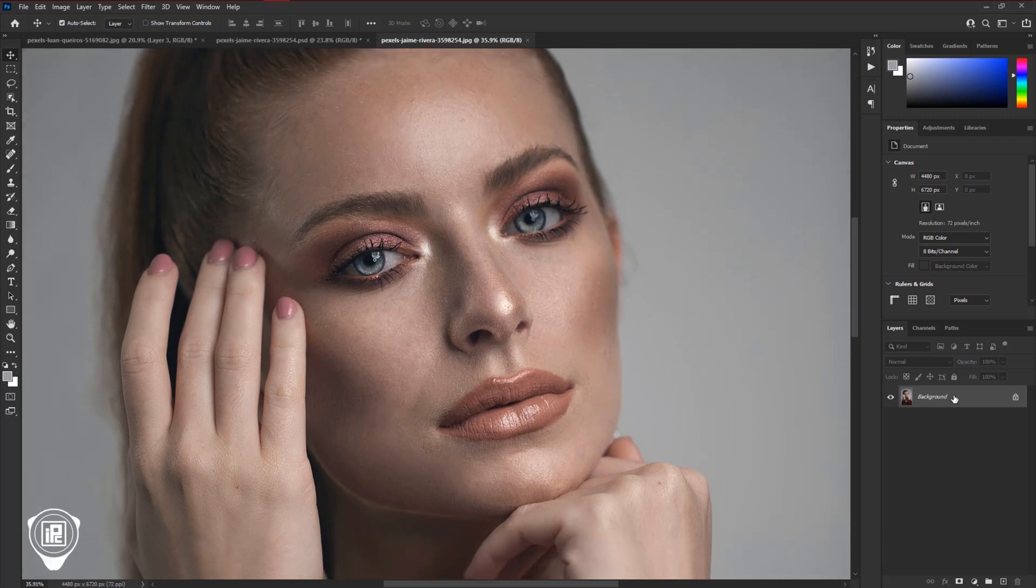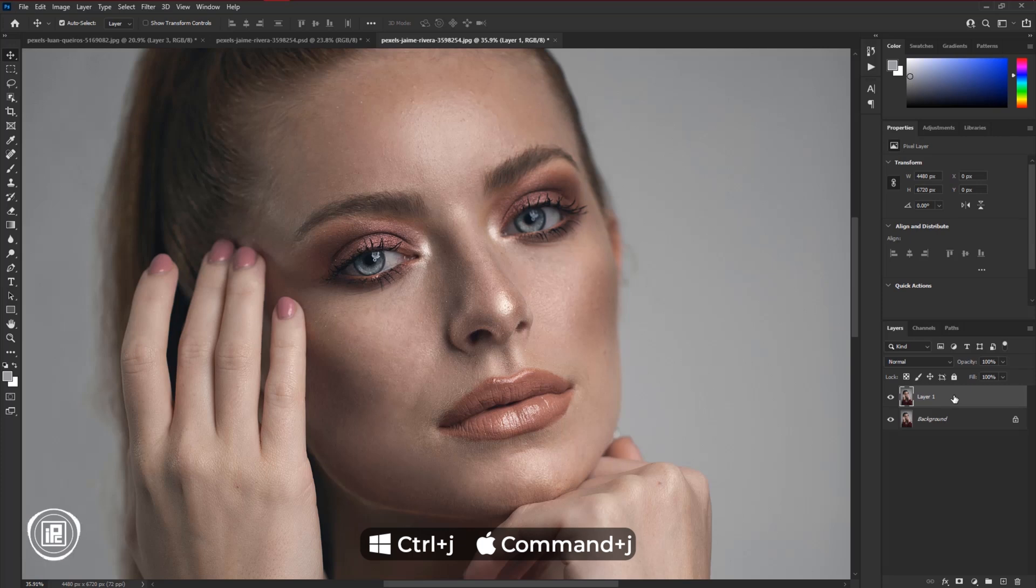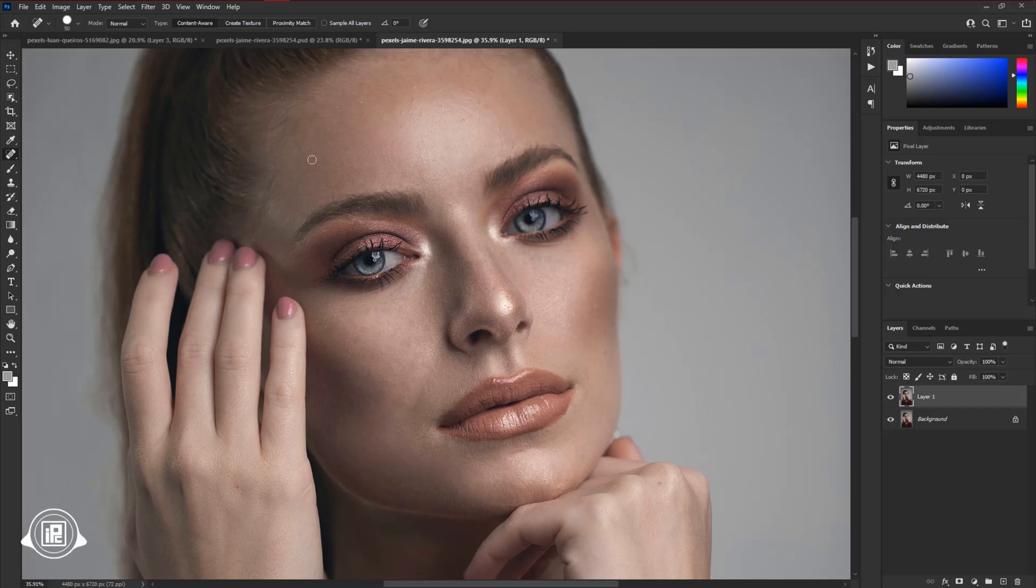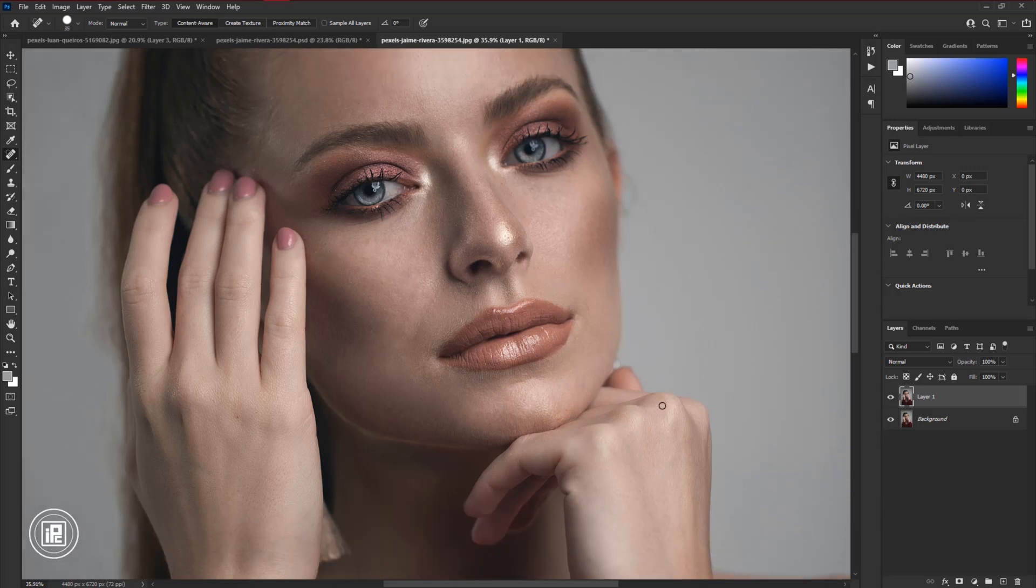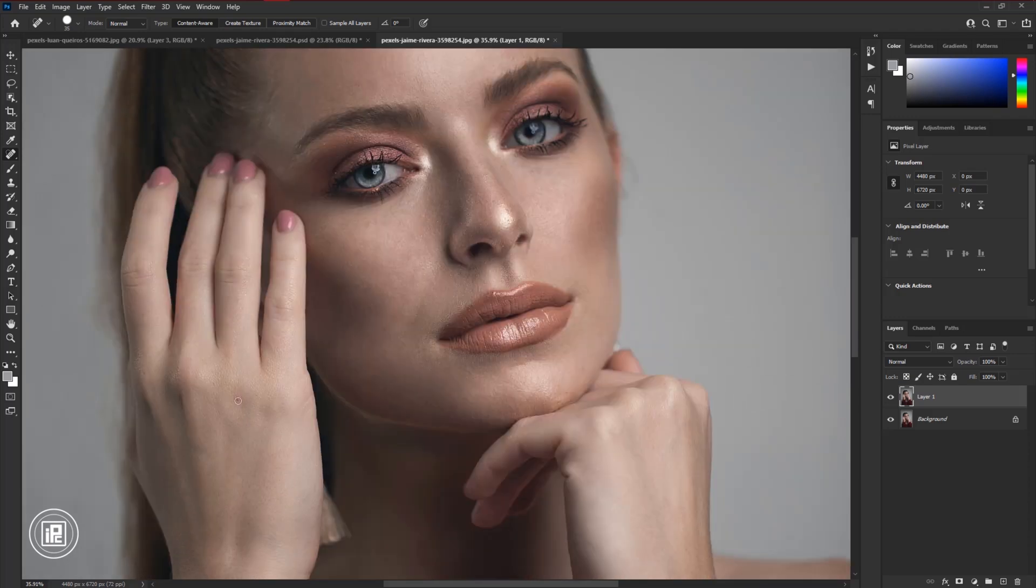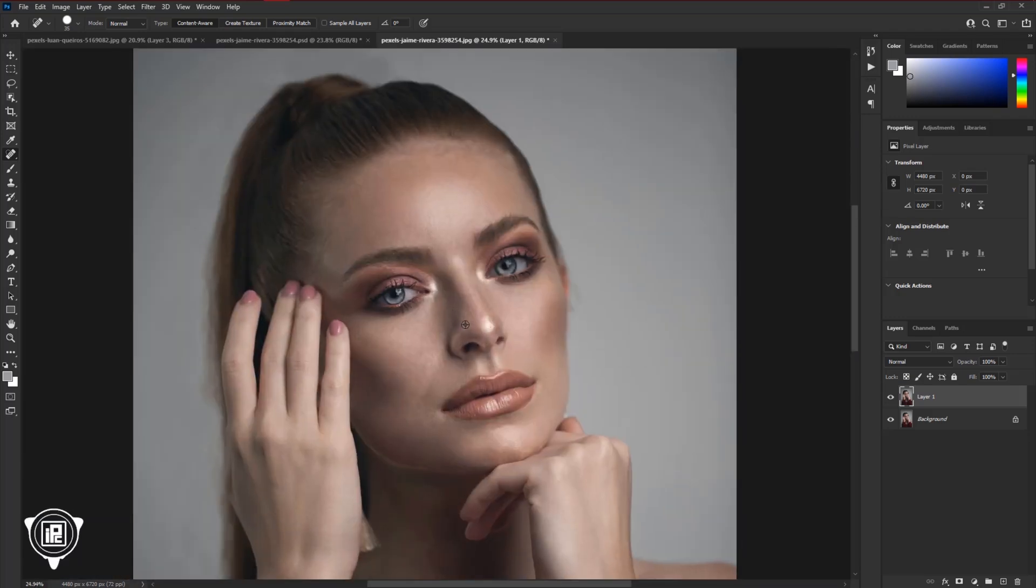First, we need to remove some unwanted spots from the image. Press CTRL or CMD plus J to create a duplicate layer. Take the spot removal tool and remove the spots from the image. Your image might have more spots than mine, so take time and first remove the big spots. After removing spots, go to the adjustments layer.